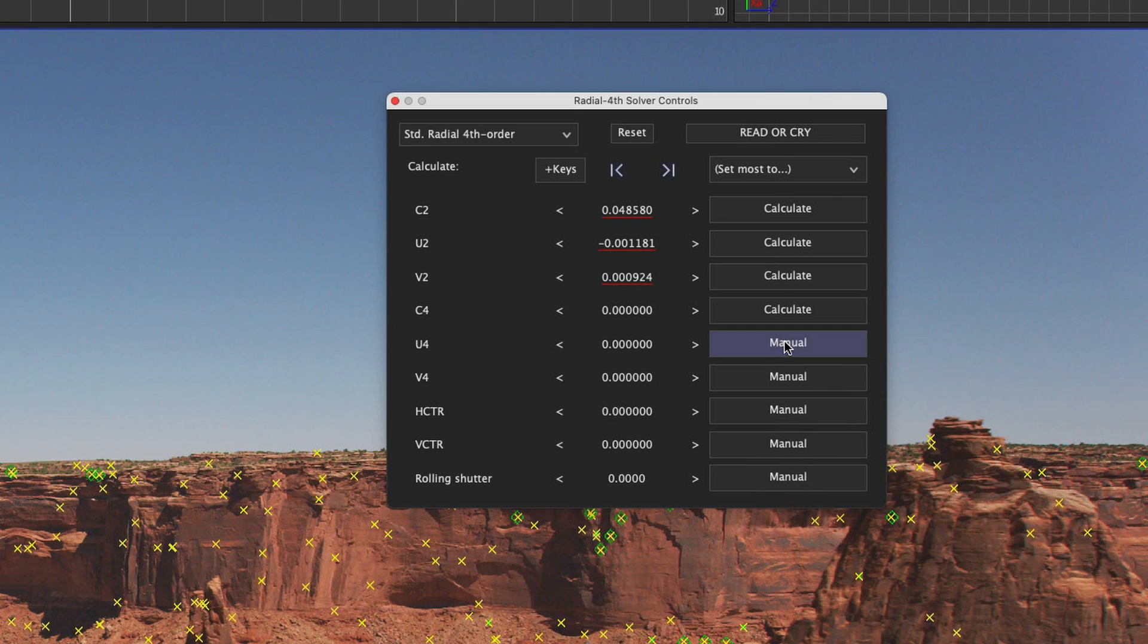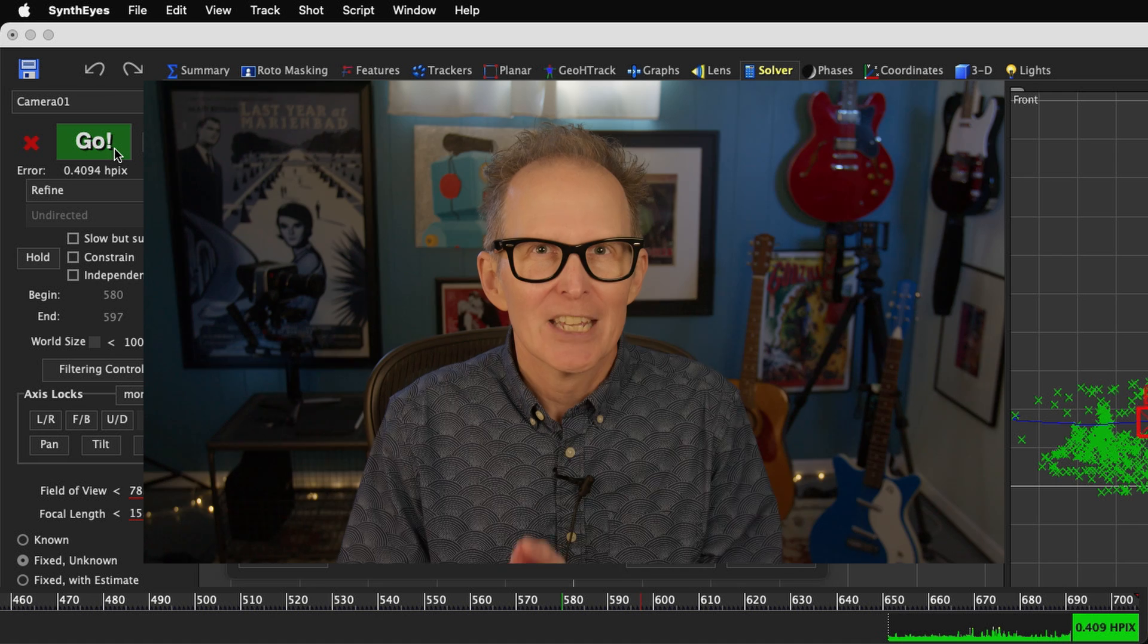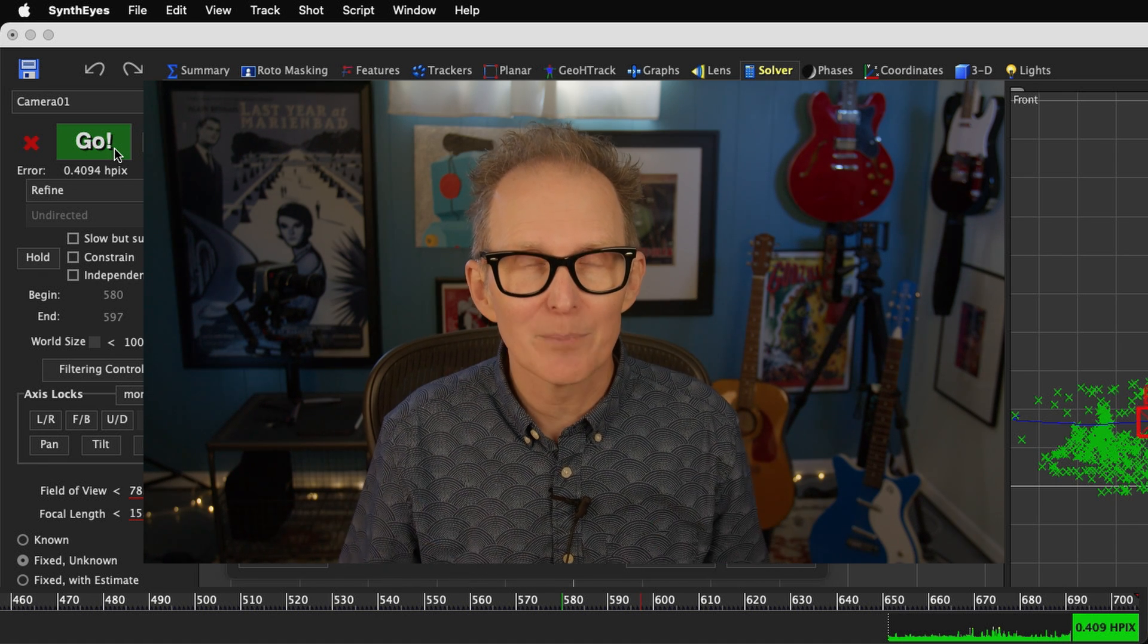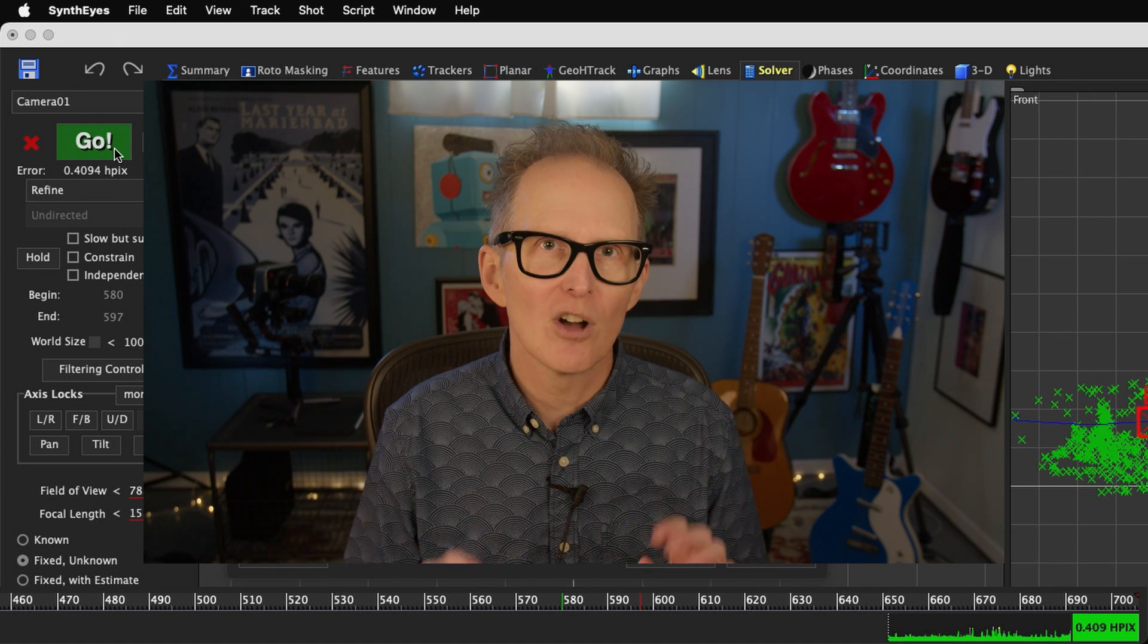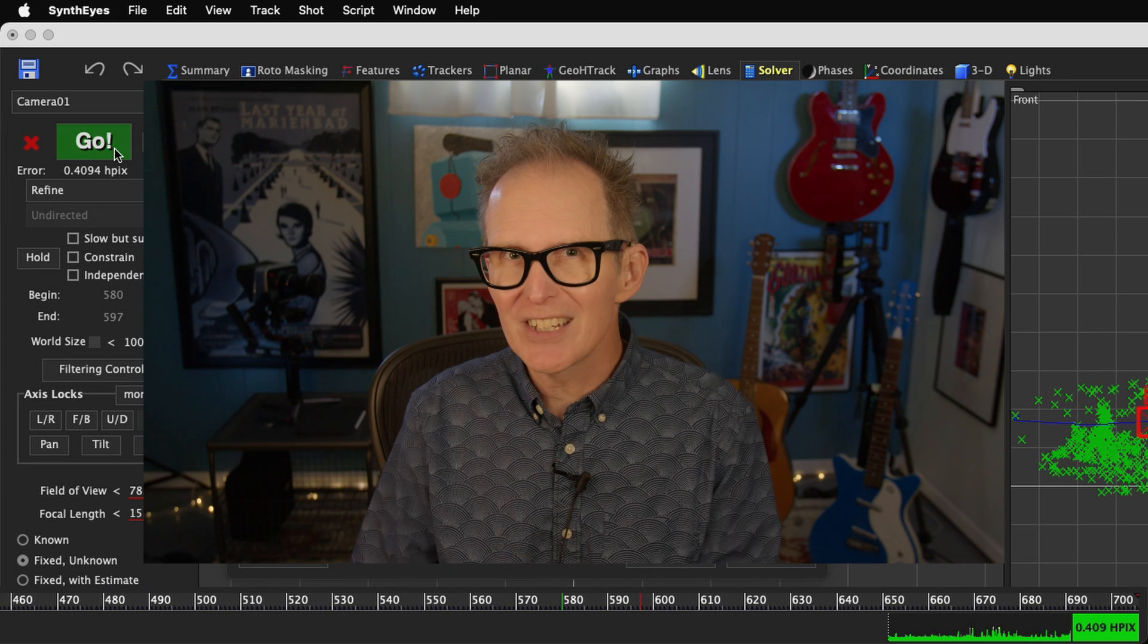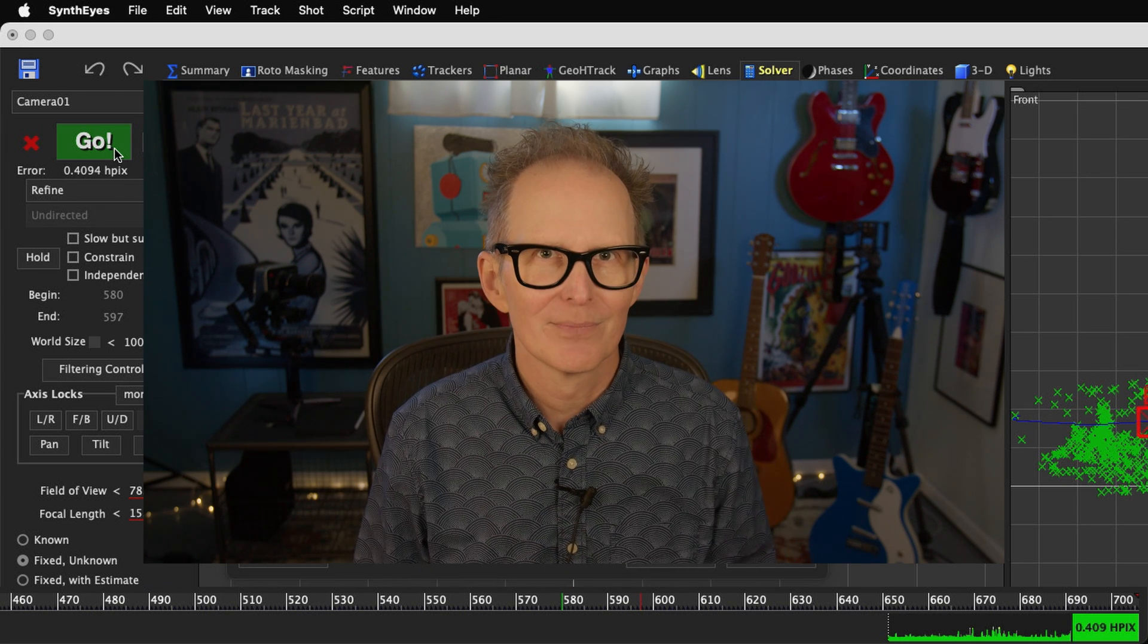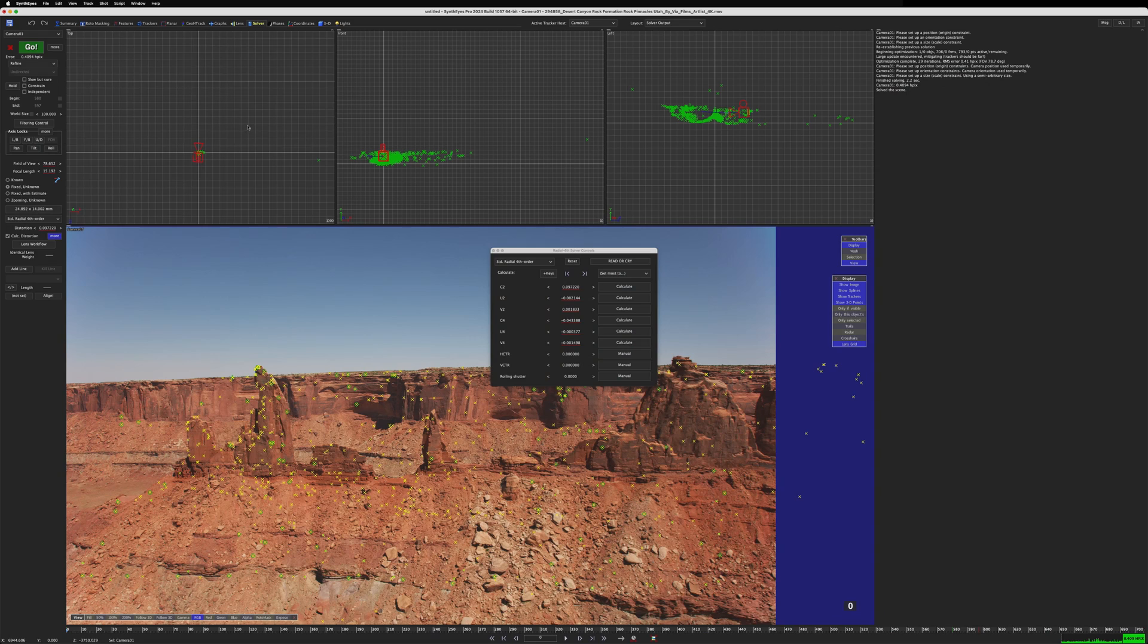And finally, let's do the rest, C4, U4, and V4, and refine one more time. A huge improvement. You really don't want to just turn on everything all at once, because each refine builds on the previous solution and turning on everything all at once can often give worse results. And when using these coefficients, if you don't really see an improvement in the HPIX, you should really just leave them off. But there you go. Now our HPIX is well below 1.0.